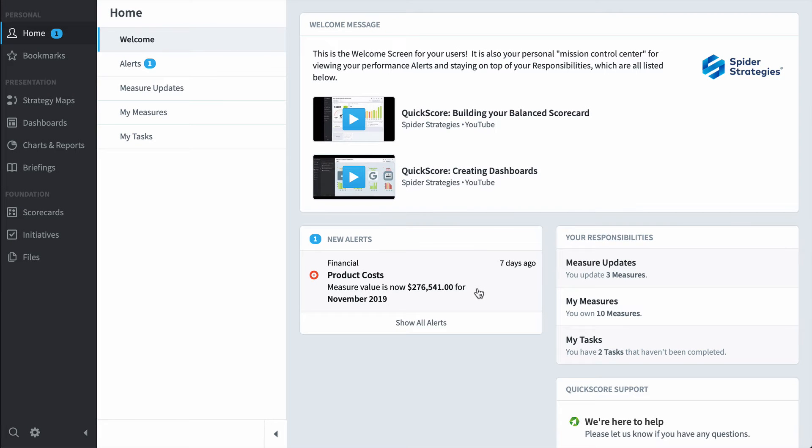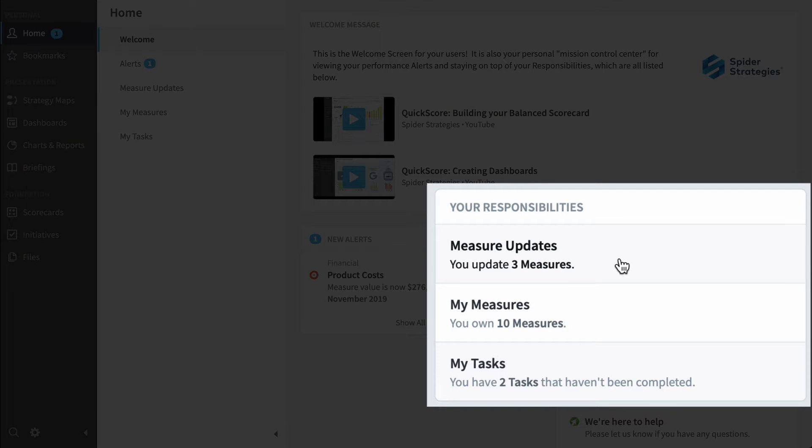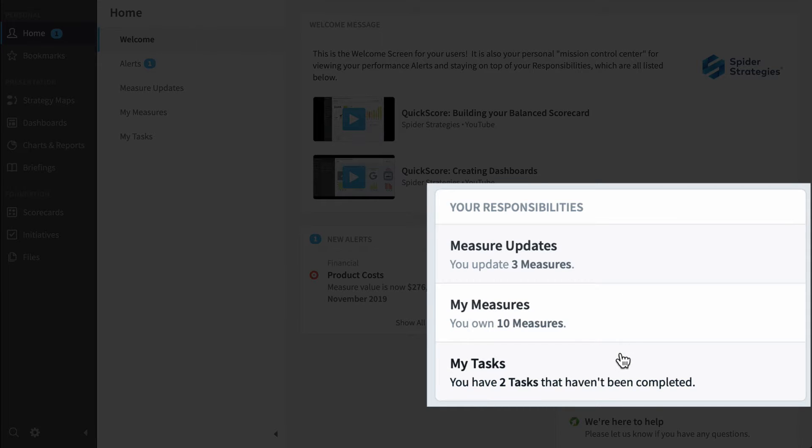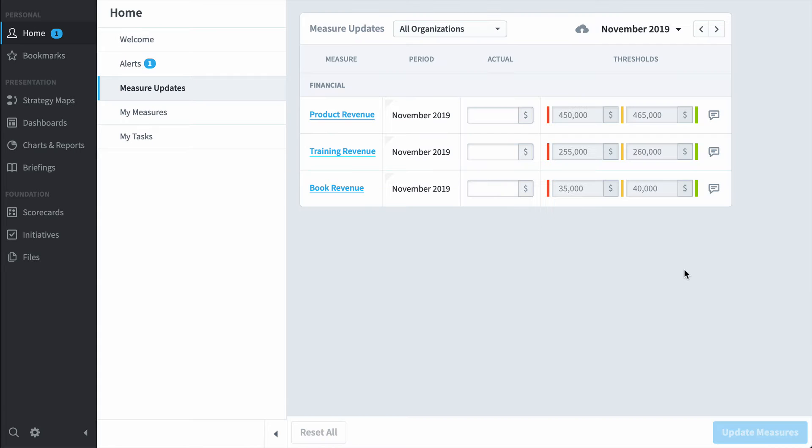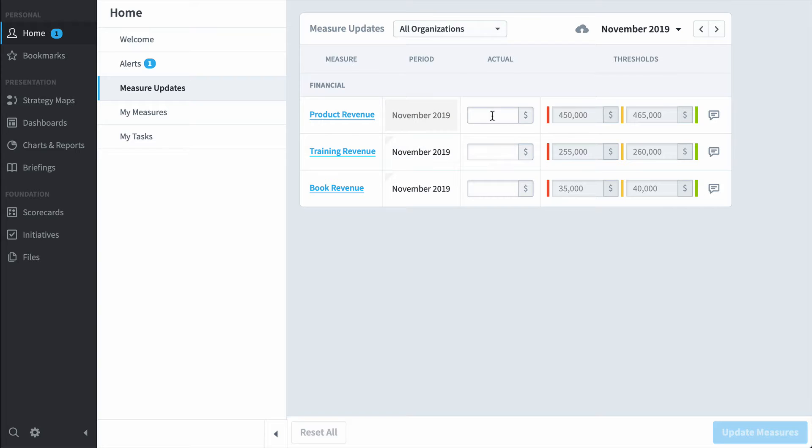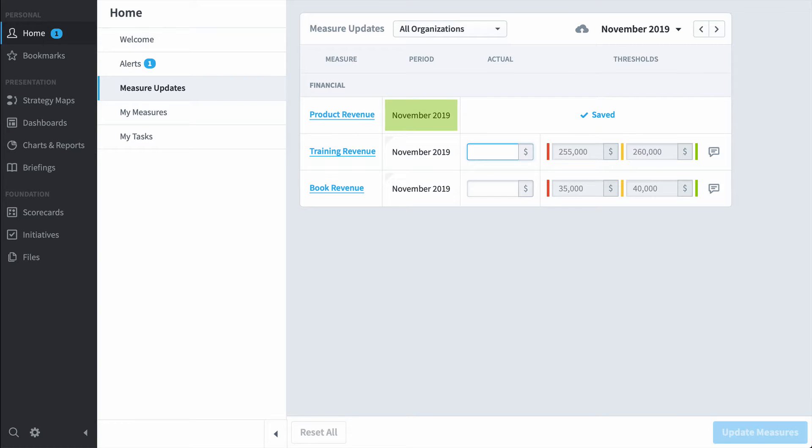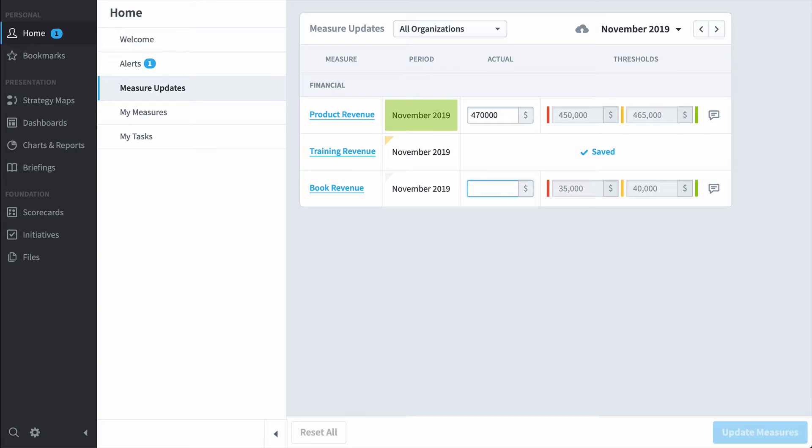I see that I also have some responsibilities over here. I'm responsible for updating three measures, I own ten measures, and I own two tasks. So let's take a look at measure updates. You'll often have Quickscore wired up so it's automatically pulling values from your spreadsheets or databases, but there are times when you'll need to manually update values. So every month I'm going to log in and enter values for product revenue, training revenue, and book revenue.